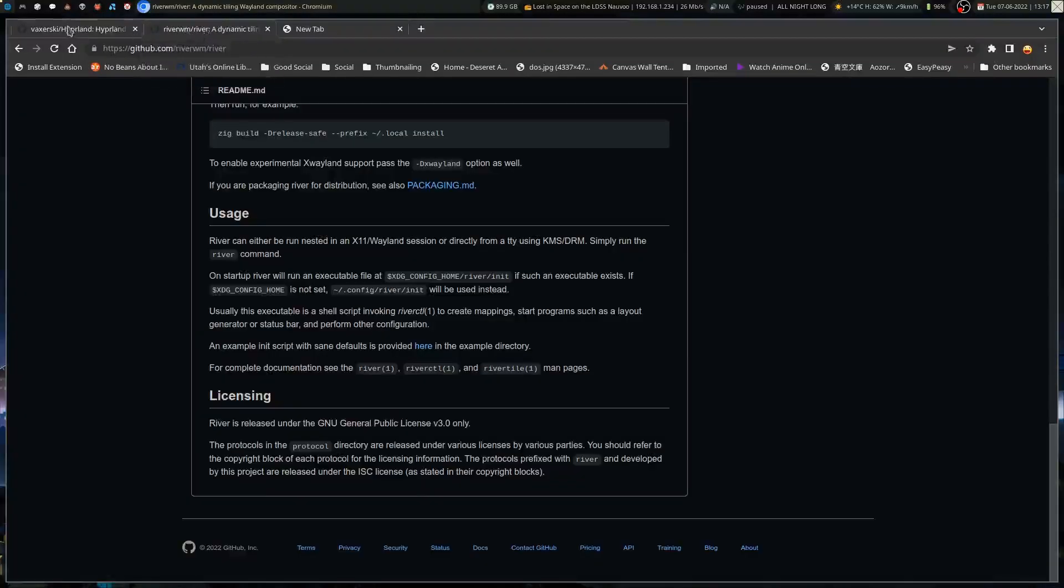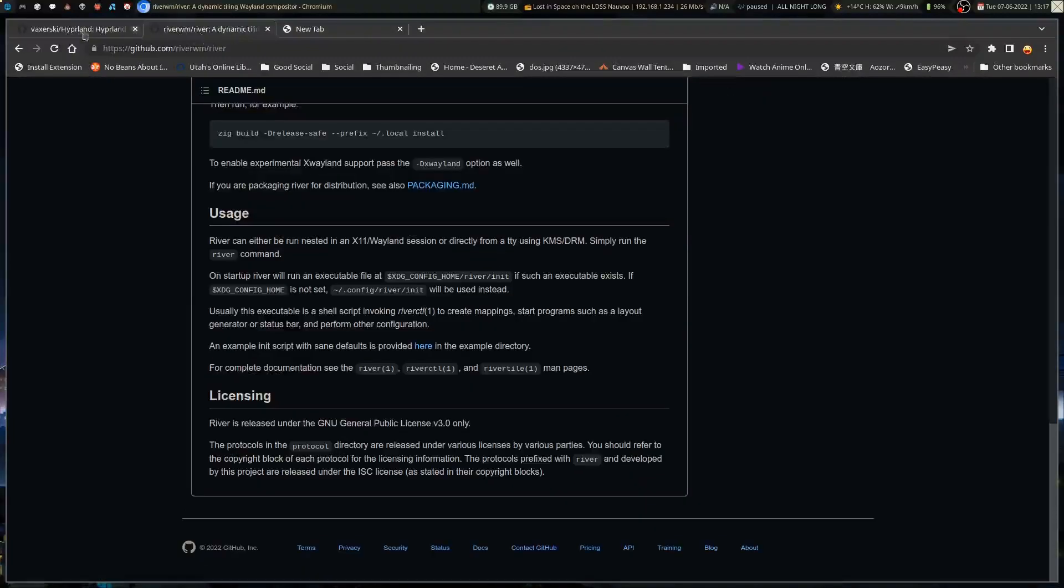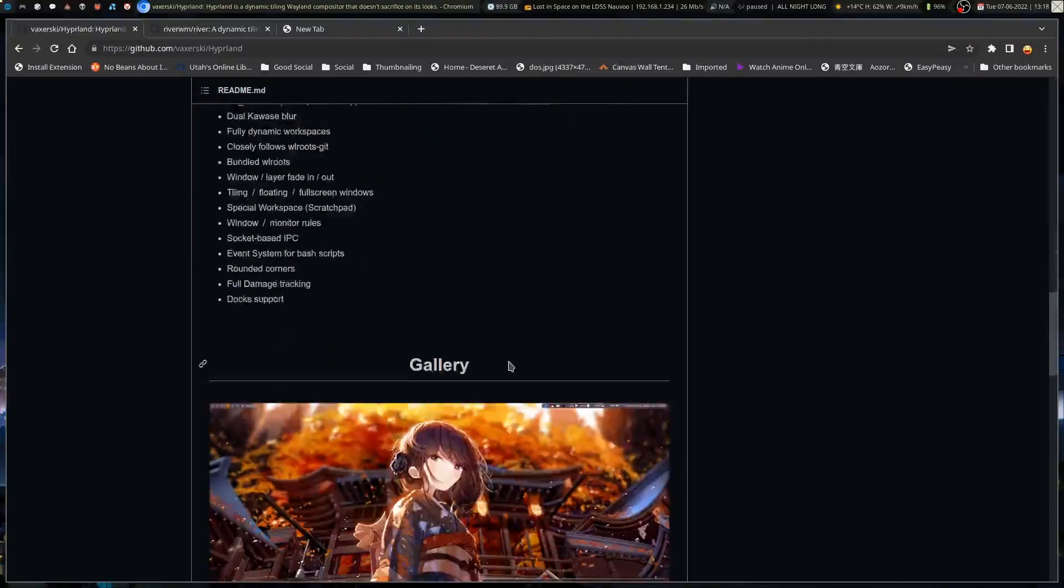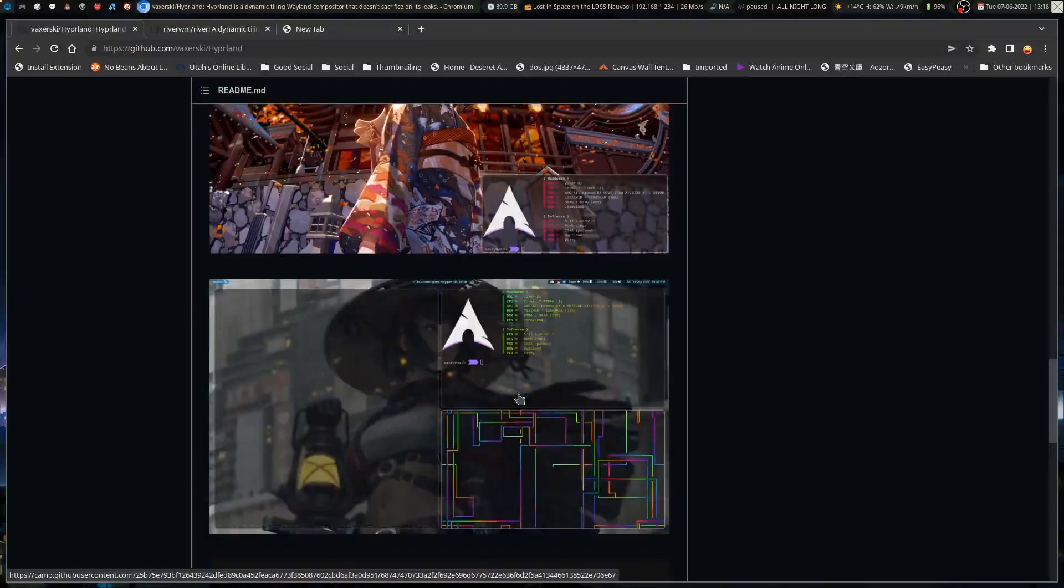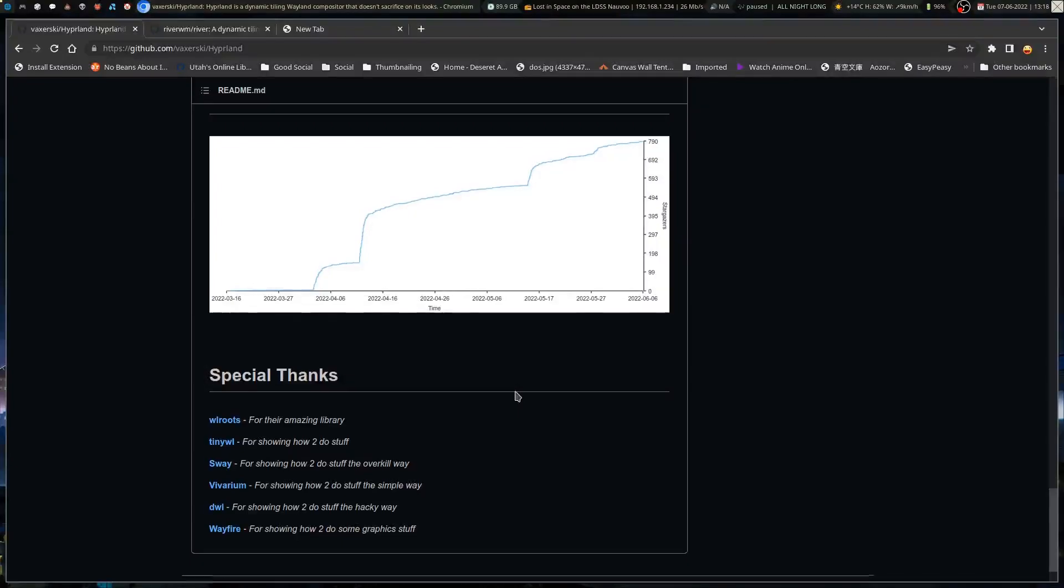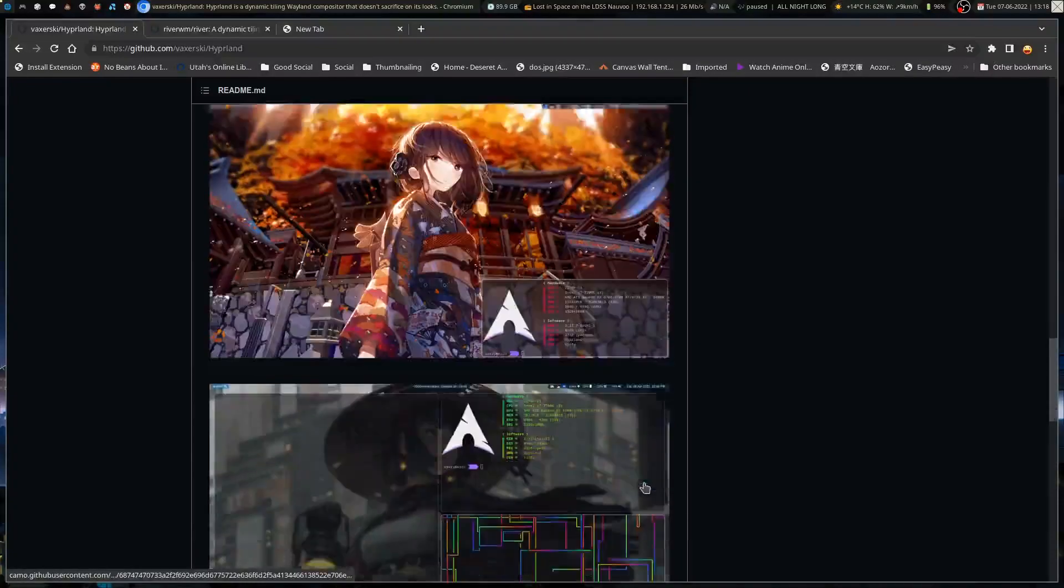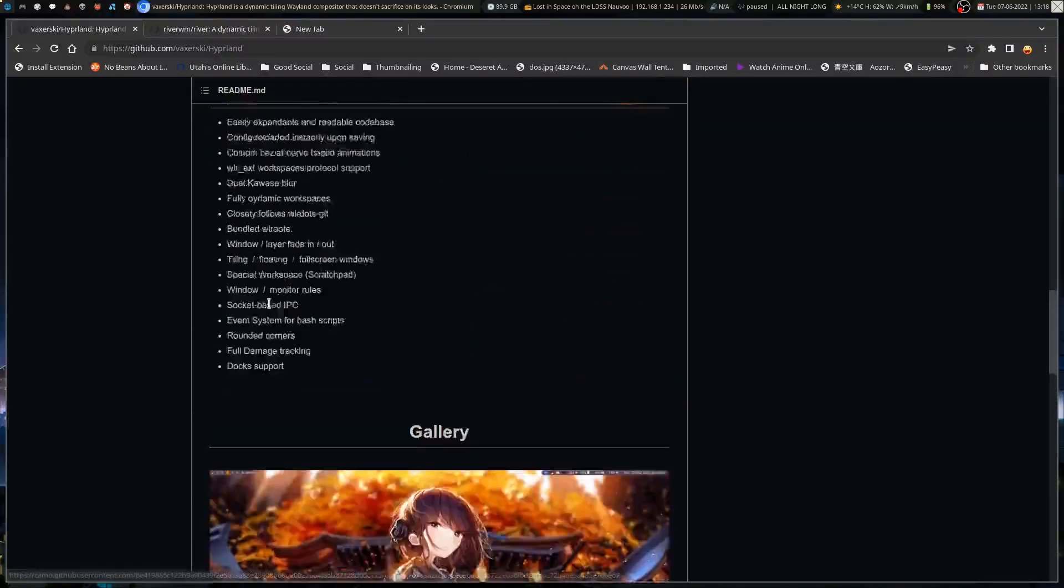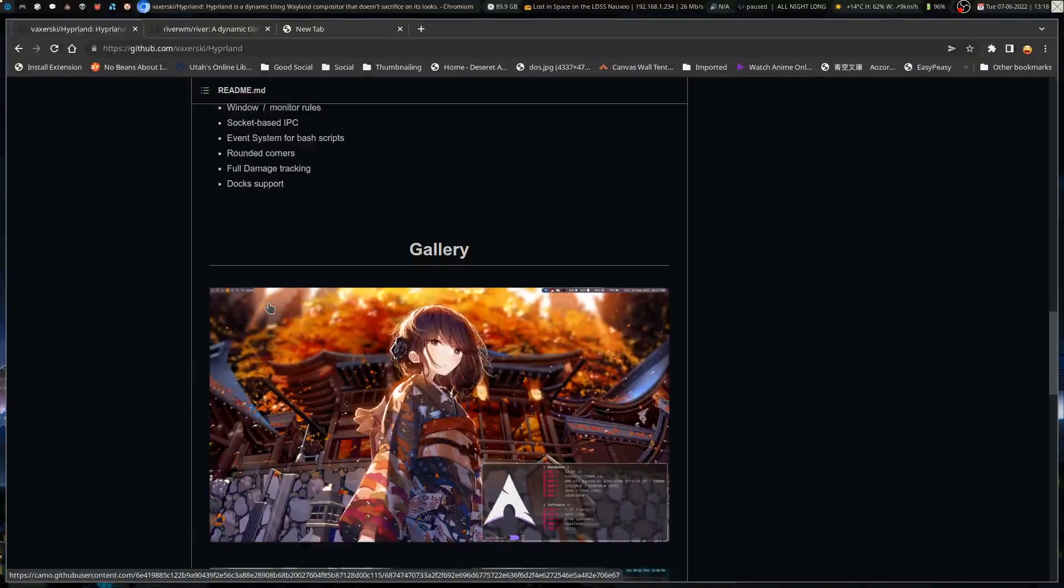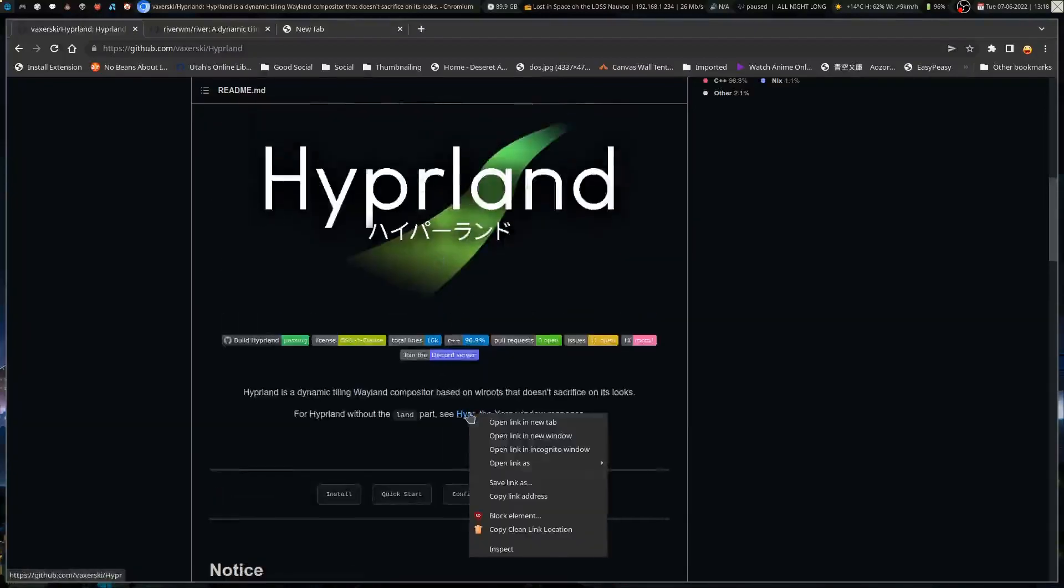That would be River and Hyperland. So Hyperland is kind of an i3-like one. It uses workspaces in very much the same way as i3 or Sway, but it has a different configuration utility that it uses. It does use the standard workspace system. What Hyperland is, it's a rewrite of Hyper, which is an XORG window manager, but on Wayland.